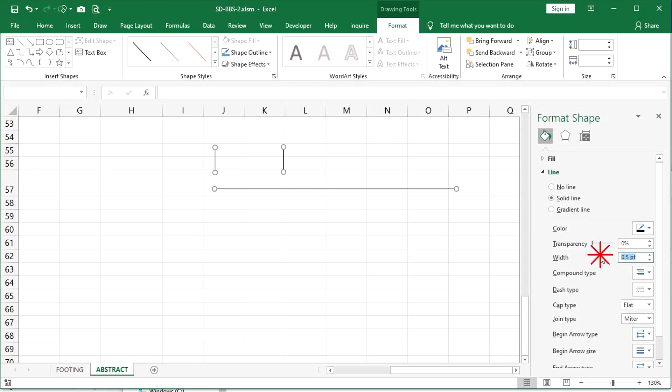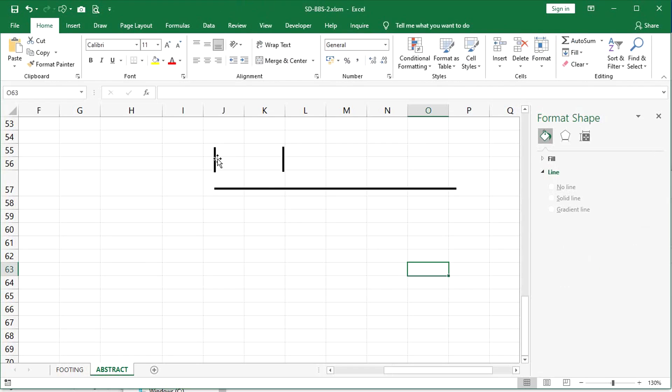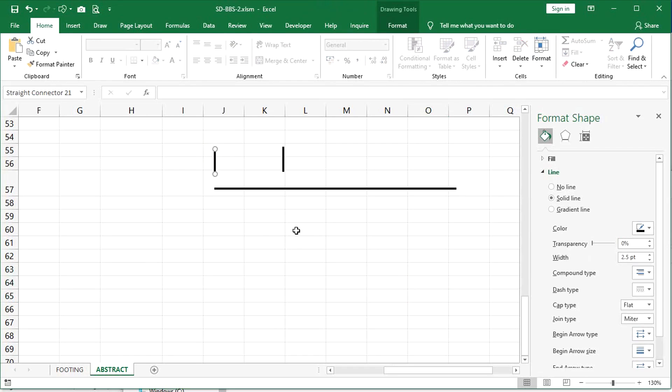Drag the vertical lines into position and adjust precisely by using the left, right, up, and down arrow keys.